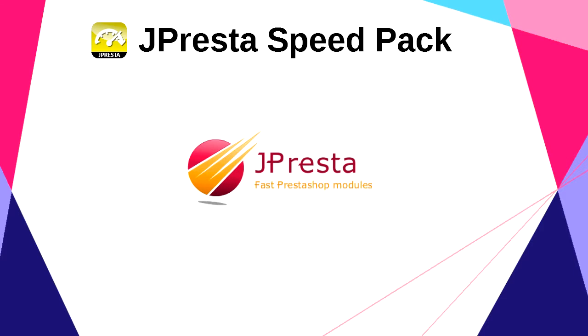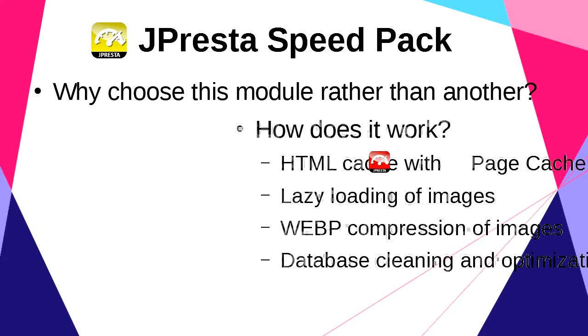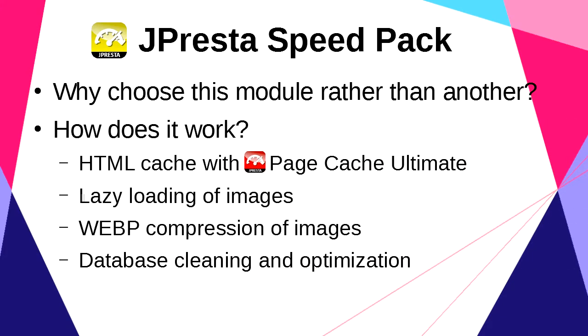In this video I will first explain why you should buy Speed Pack and what are the main differences with other modules. Then I will detail all features and show you how they work. If you need, this video contains English and French subtitles.